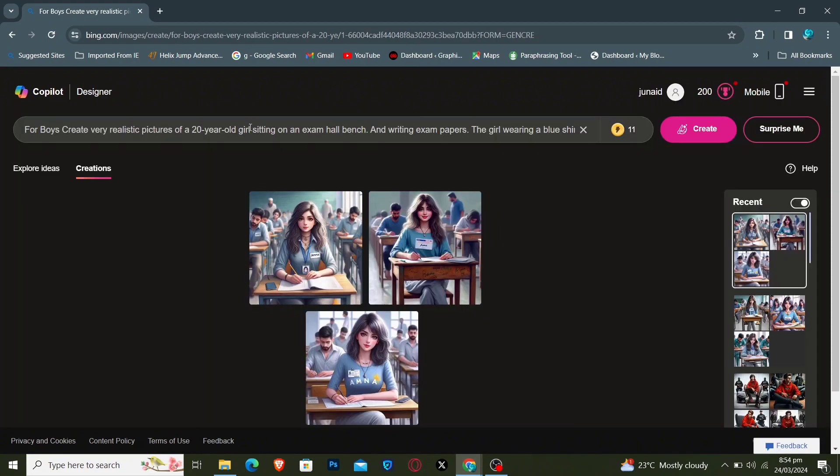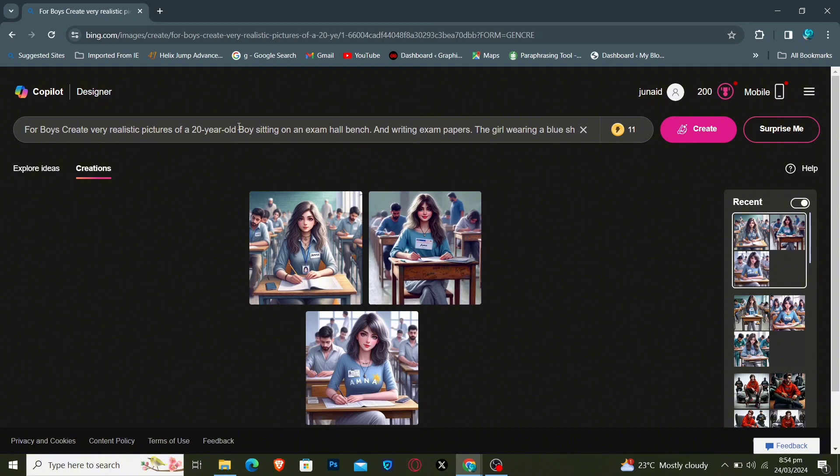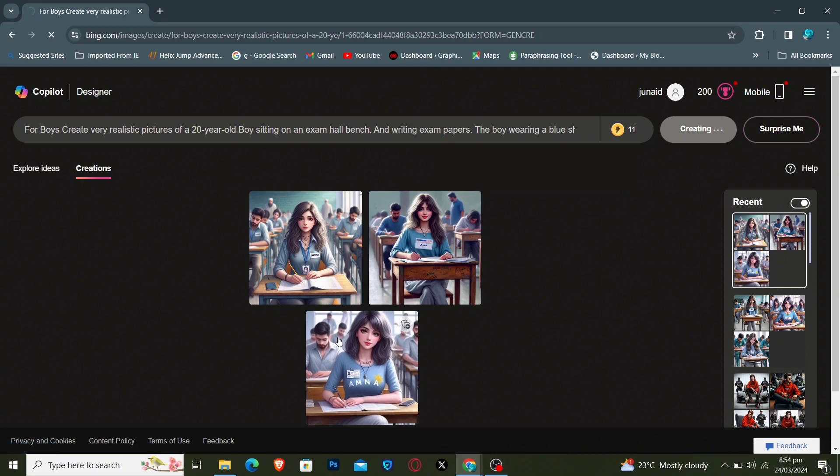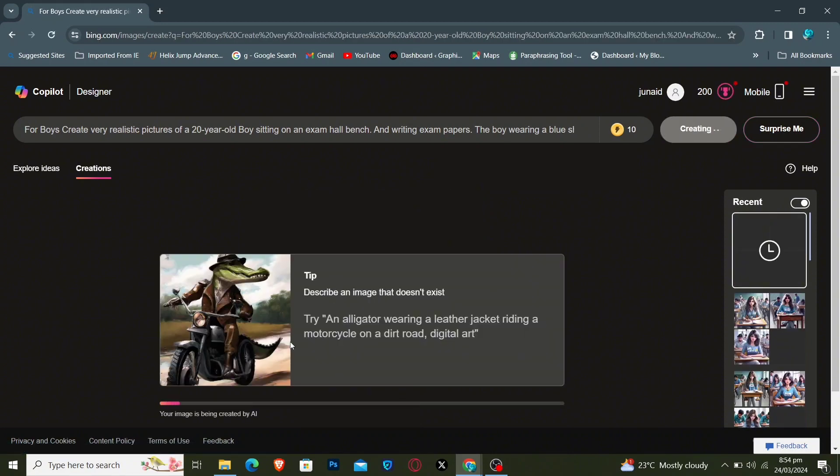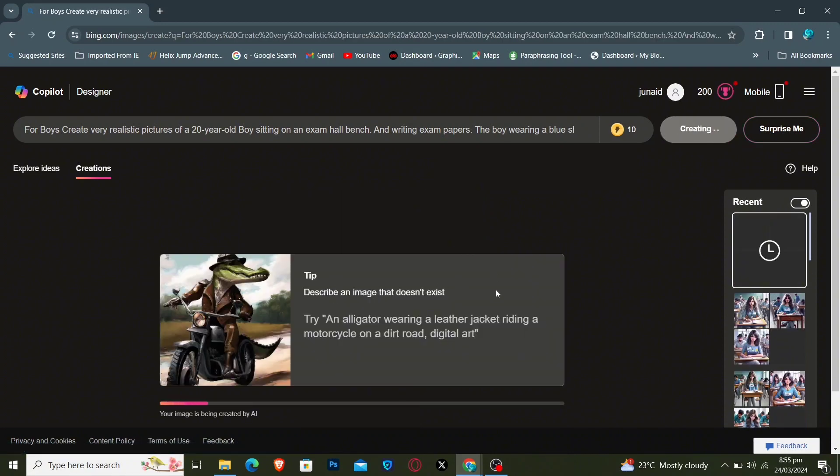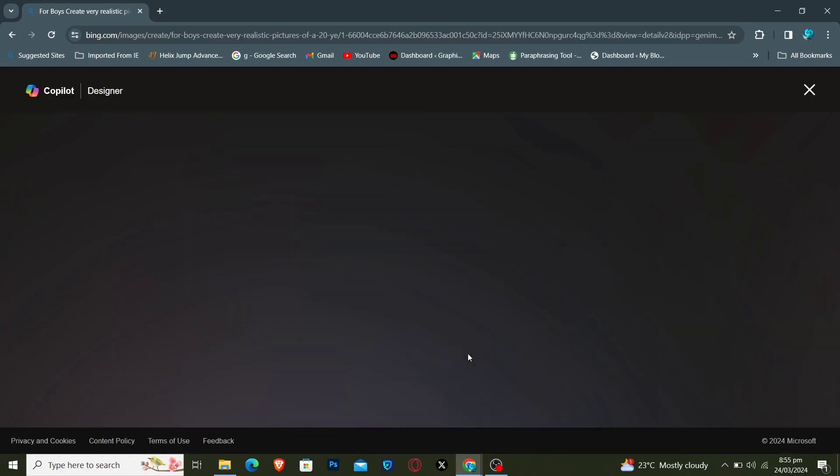You can also change the prompt by doing some modification. And then again click on Create button. And wonderful results will appear.